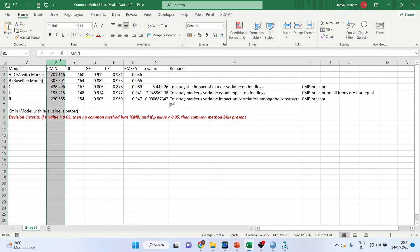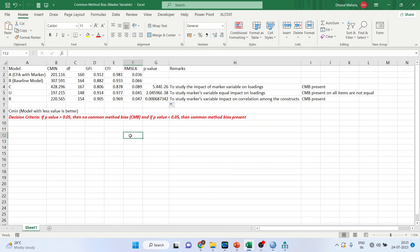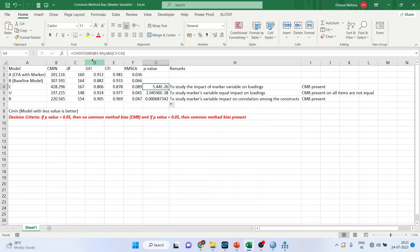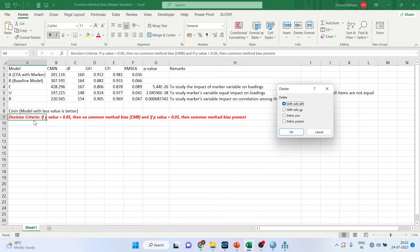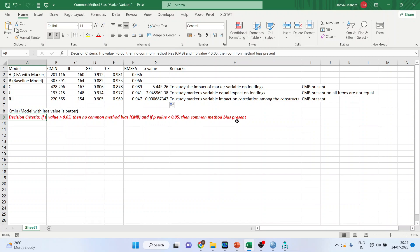Now we determine which model is better — the model with the lower CMIN value is always better. To detect common method bias, we generate P-values by comparing chi-square distributions against the baseline. Using the formula CHIDIST(ABS(B3-B4), ABS(C3-C4)), the P-value is 5.44e-26, which is far less than 0.05. The decision criteria: if P-value is greater than 0.05, there is no common method bias; if less than 0.05, common method bias is present. Here the P-value is less than 0.05, so common method bias is present.